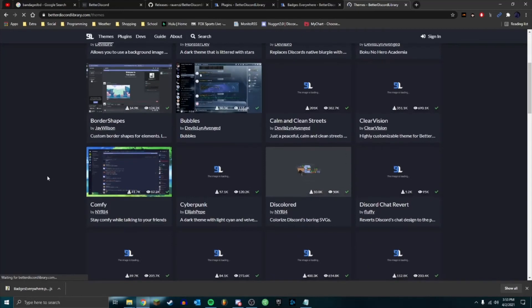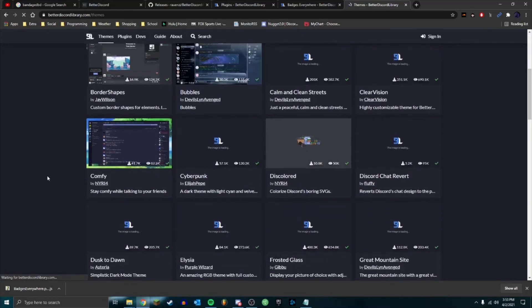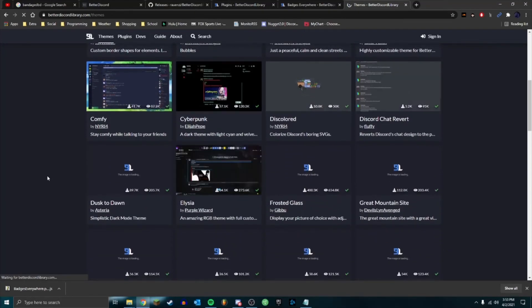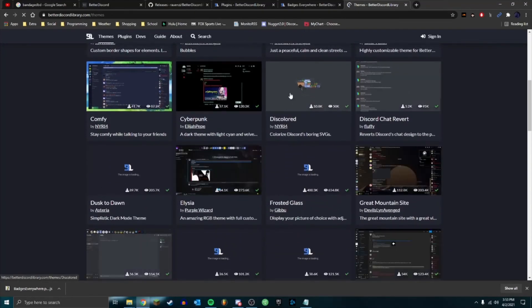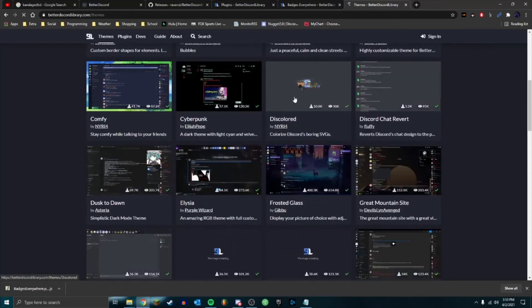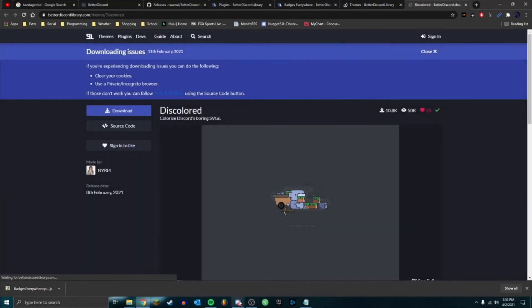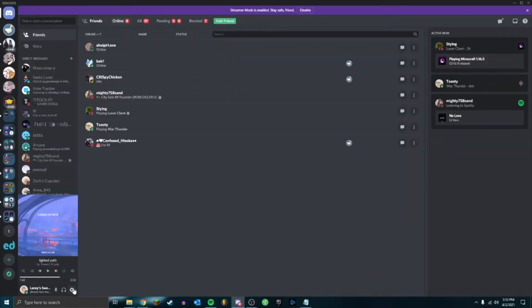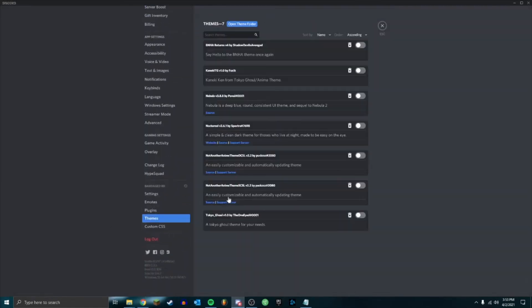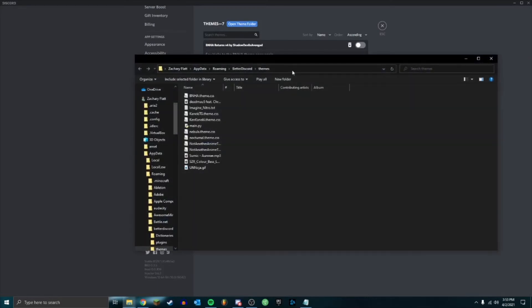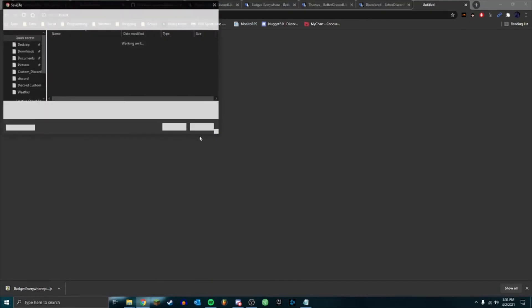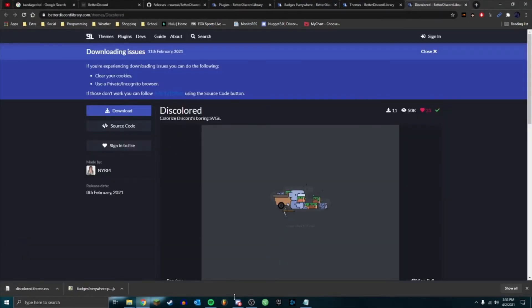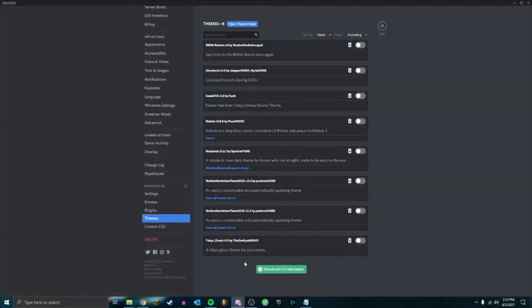You can also have themes, so there's also a theme library. So you can scroll around here and find one that you'll like. Let's find one - let's try Discolored, I haven't tried this one before. So just like before, go to your settings, themes, open theme folder, copy this address, paste that in there, save it.